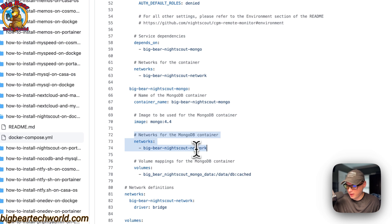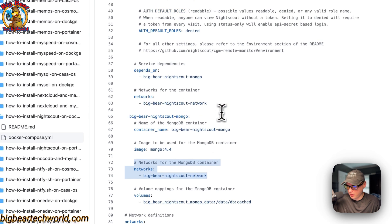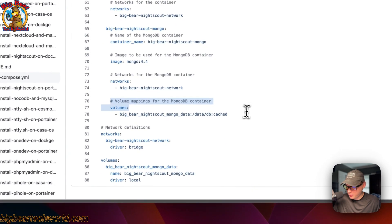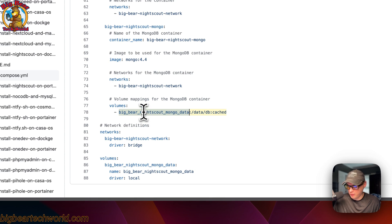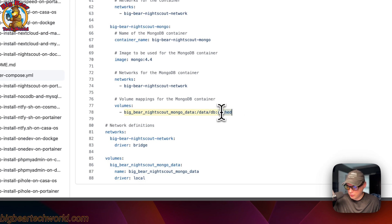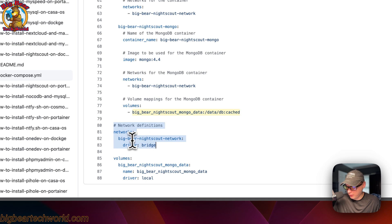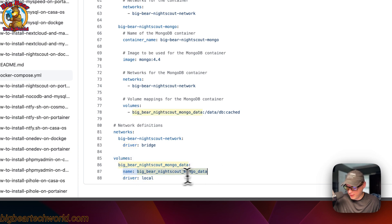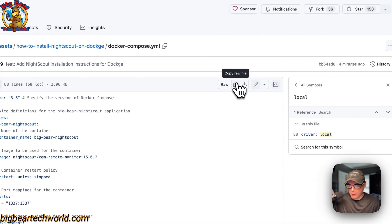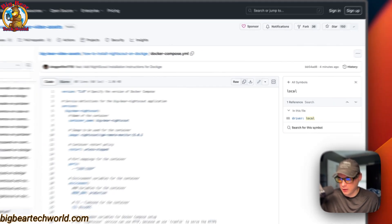The Mongo service is on the same network, 'big-bear-nightscout-network,' so we can use the service name to reference it. The volume is 'big-bear-nightscout-mongo-data,' a local volume defined at the bottom. On the container side it maps to '/data/db' and is set to cached. The network definition declares 'big-bear-nightscout-network' as a bridge network. The volume 'big-bear-nightscout-mongo-data' uses driver local, keeping the exact same name so Docker doesn't alter it. Now I'm going to copy the raw file and go over to Dockage to get the setup installed.